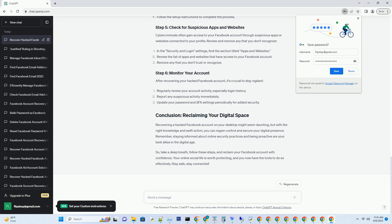Change your password. The moment you suspect a hack, change your Facebook password immediately. Use a strong, unique combination of letters, numbers, and symbols to ensure security.